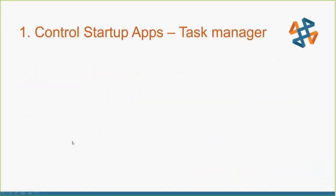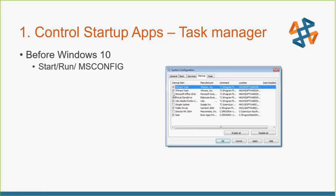So the first thing, as we use our computers over time, we install lots of apps and programs. What we want to be able to do is control when those things fire up, and many times they're firing up on startup and we don't realize it. Before Windows 10 came out, you would go to the start menu, hit the run button and type in MSConfig. It would bring up the MSConfig dialog box and you'd go to the startup and you'd see all the different tools you had going at startup.